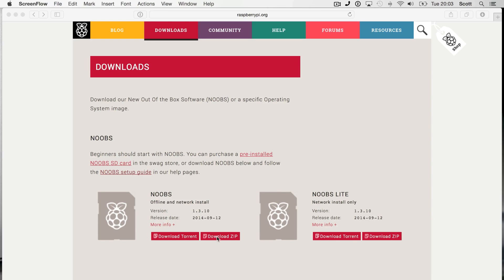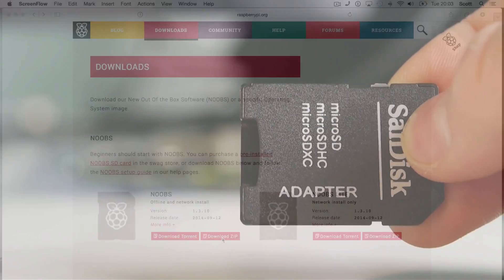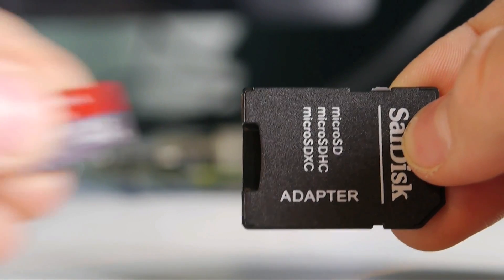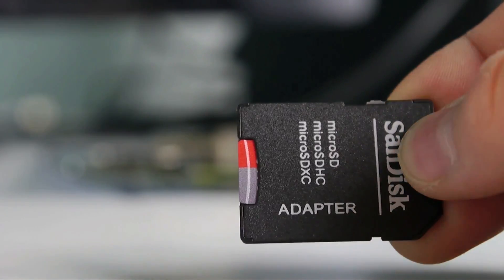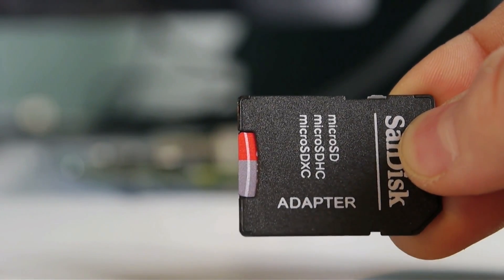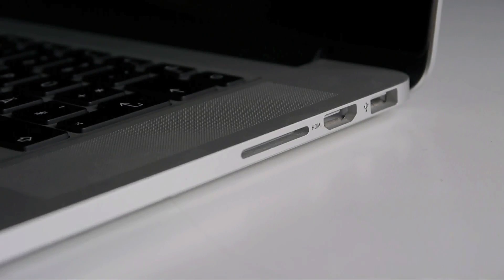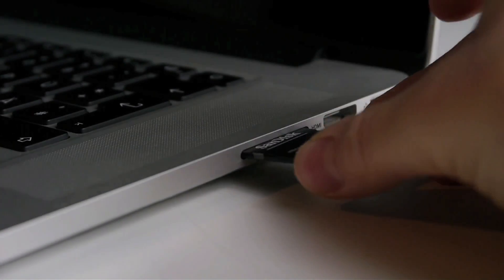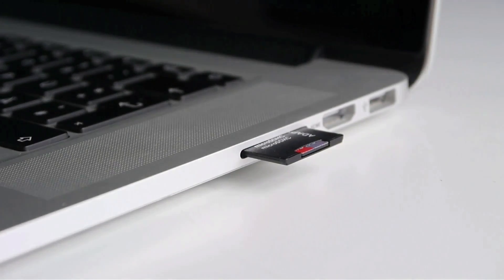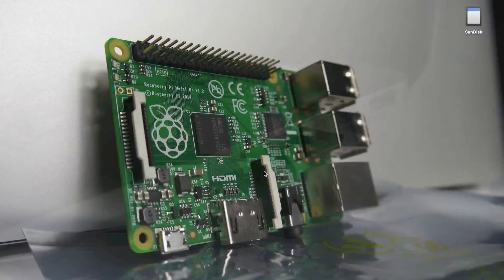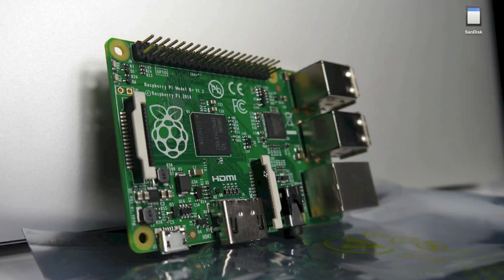Now just click on download zip and it will download. Plug the micro SD card into your computer. You'll probably need a micro SD to normal SD adapter like this one.